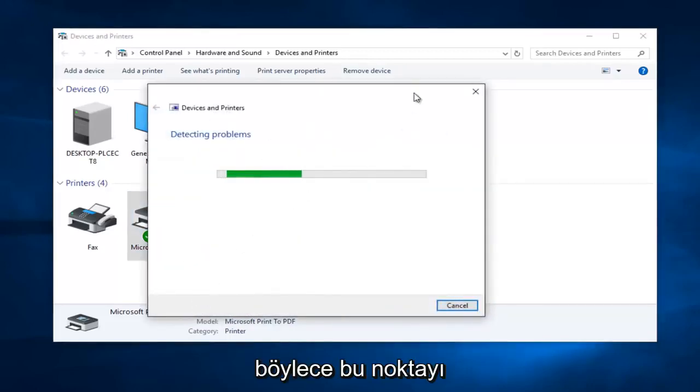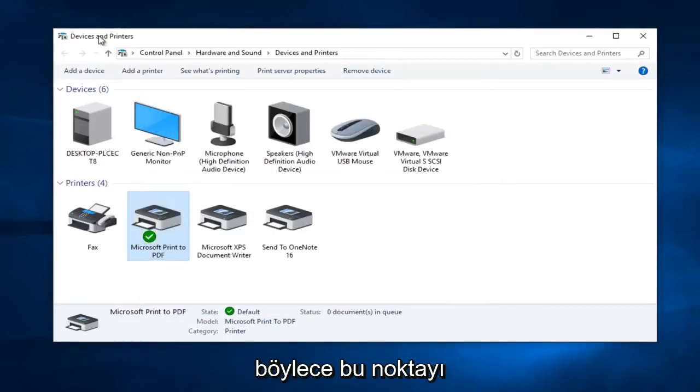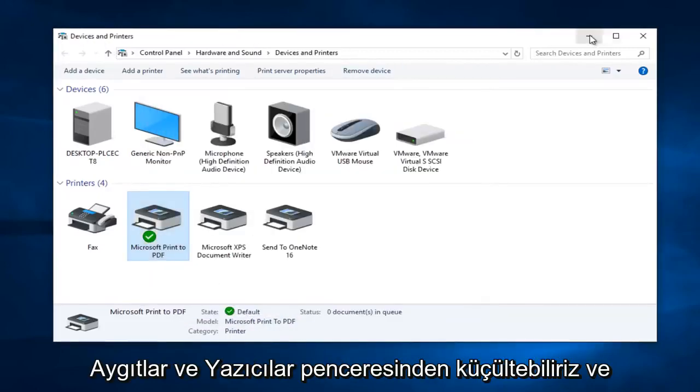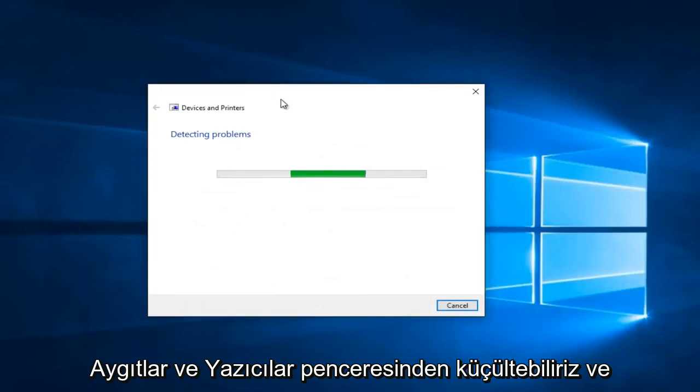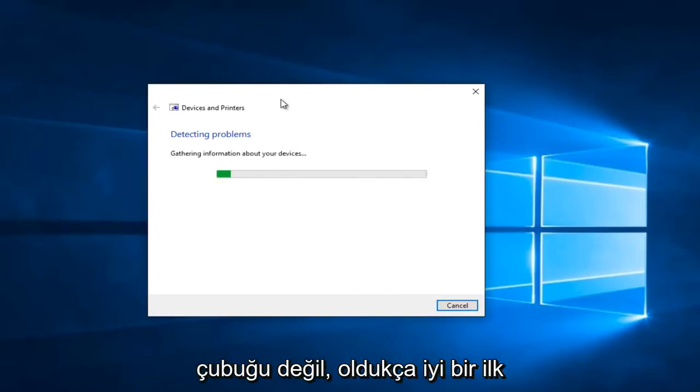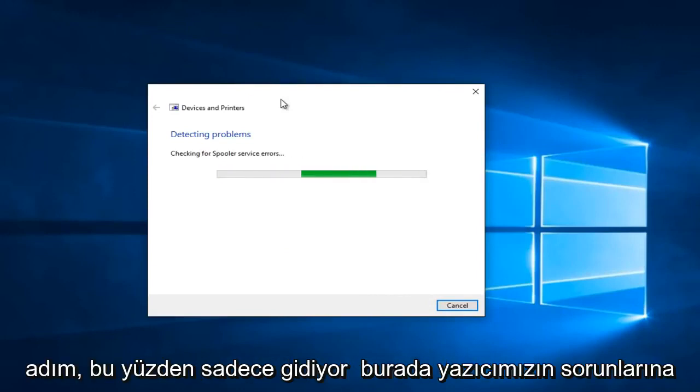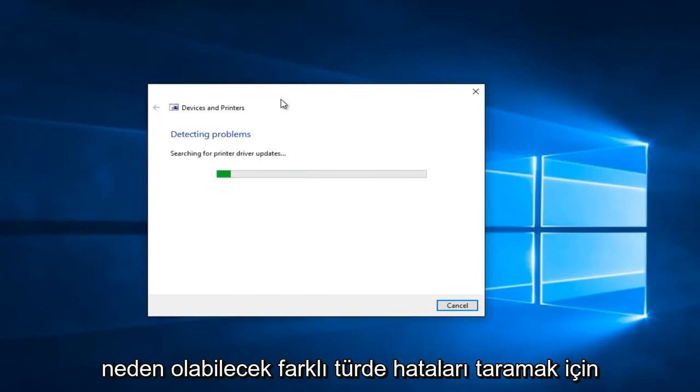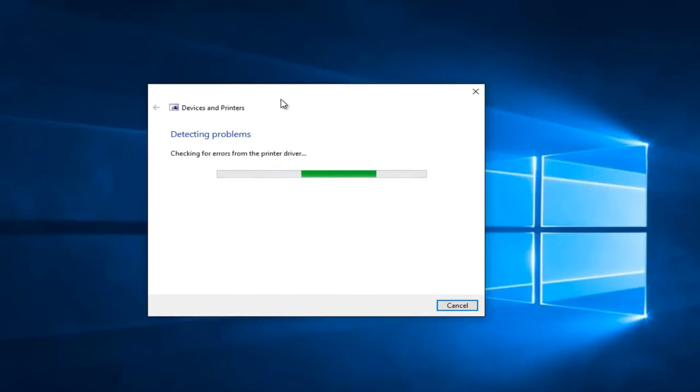So at this point we can minimize out of the devices and printers window. And right now Windows will just scan for any issues. Again, this is not a guaranteed fix but like I said it's a pretty good first step. So it's just going to scan for different types of errors that could be causing problems with our printer here.